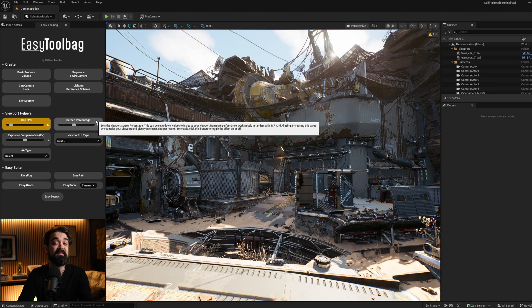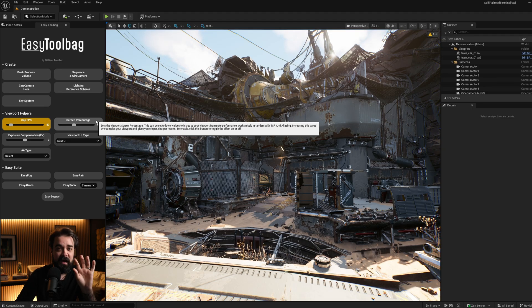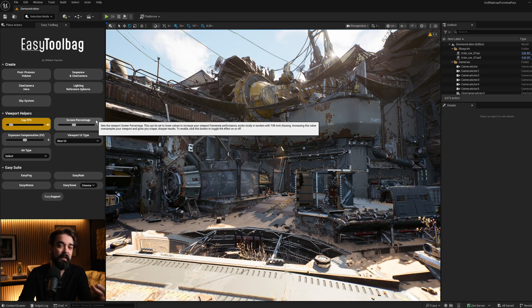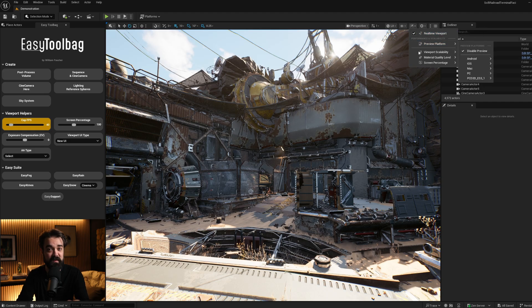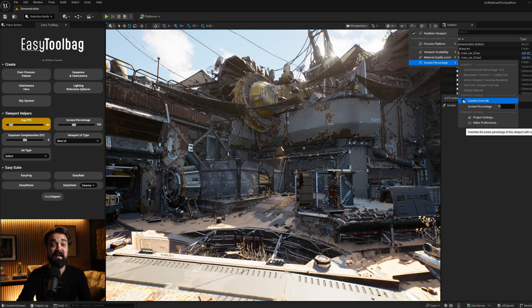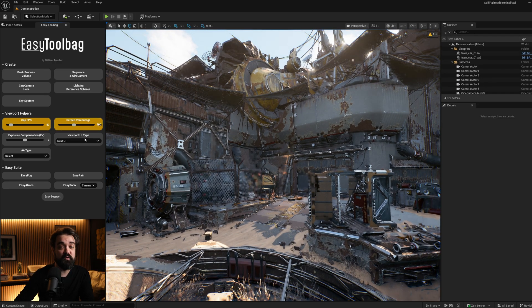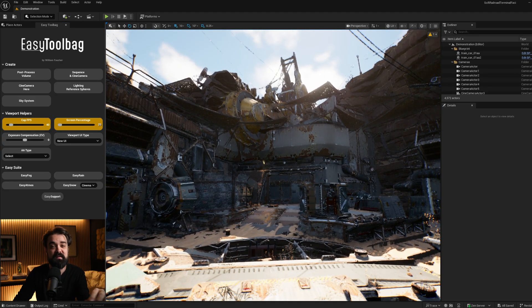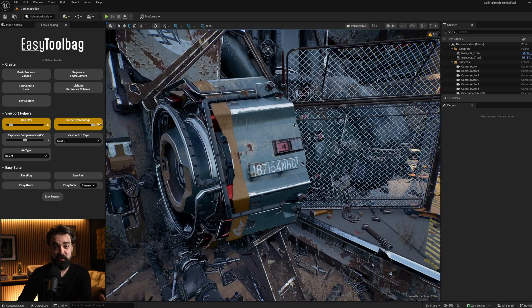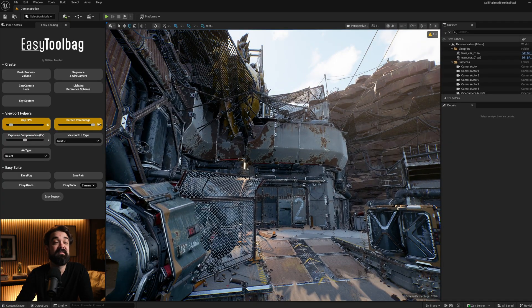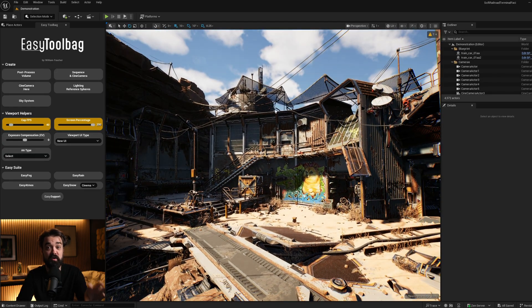Screen percentage is the next one and it works nicely alongside capping your frames. Essentially, screen percentage is calculated based on your display's resolution, and Unreal usually sets you to a default of around 70 to 85 based on your computer. If your scene is starting to struggle to run at a decent FPS, you might want to give it an override. You can tap on the screen percentage override to turn it on and drag the slider down to reduce the resolution your scene is displayed at. Or if you want a higher fidelity screenshot, you can slide it up to oversample your scene, which is a nice hack without going into Movie Render Queue.